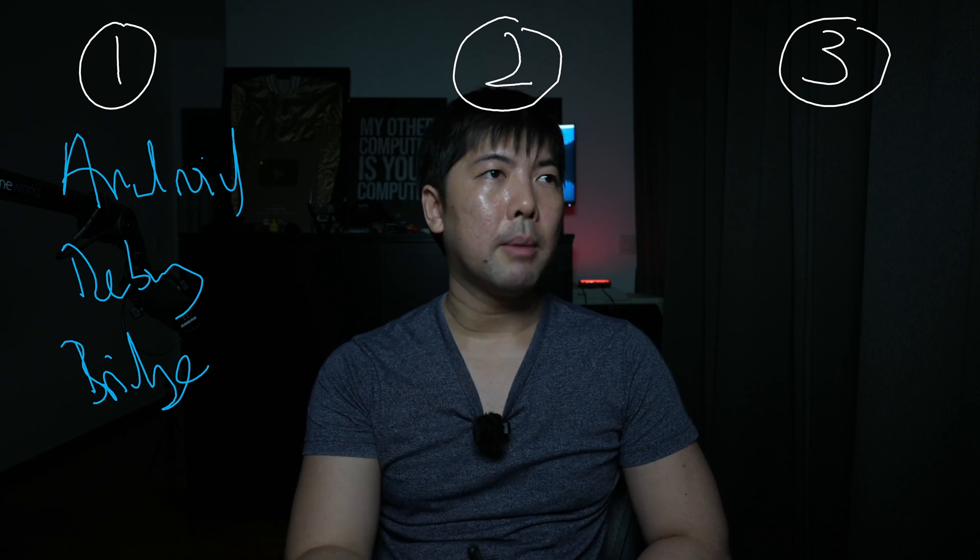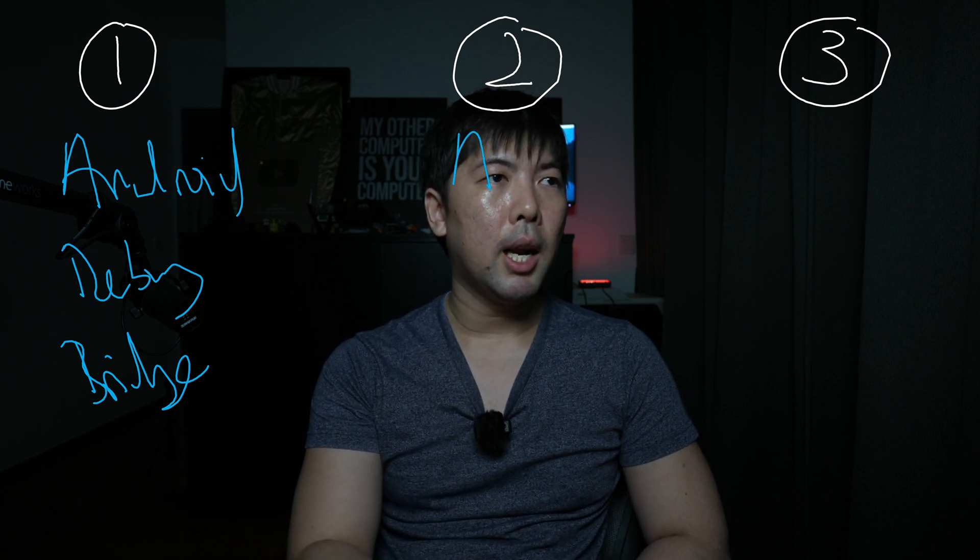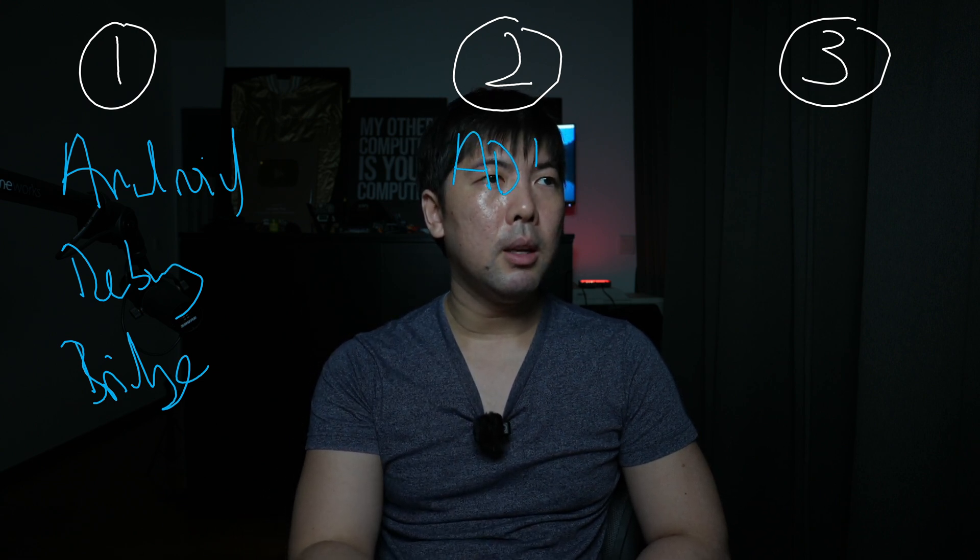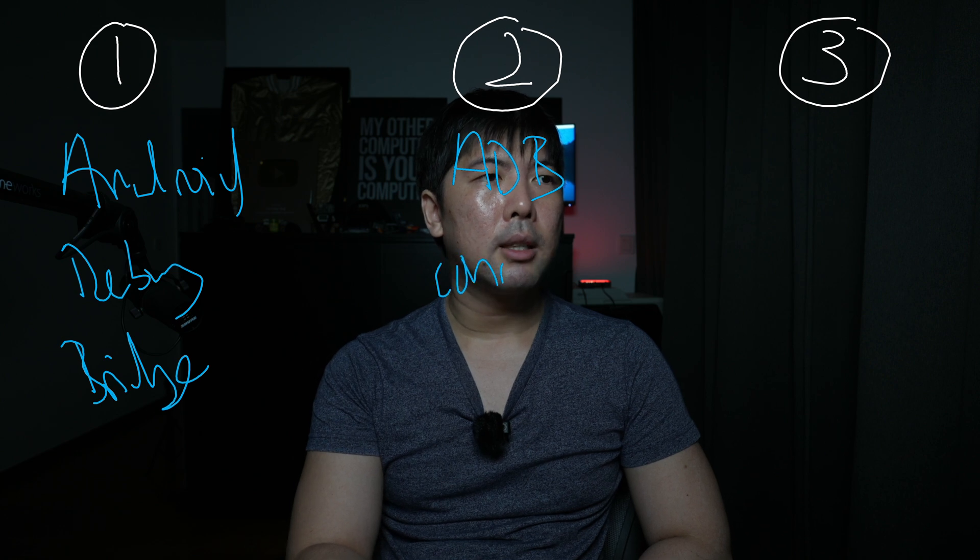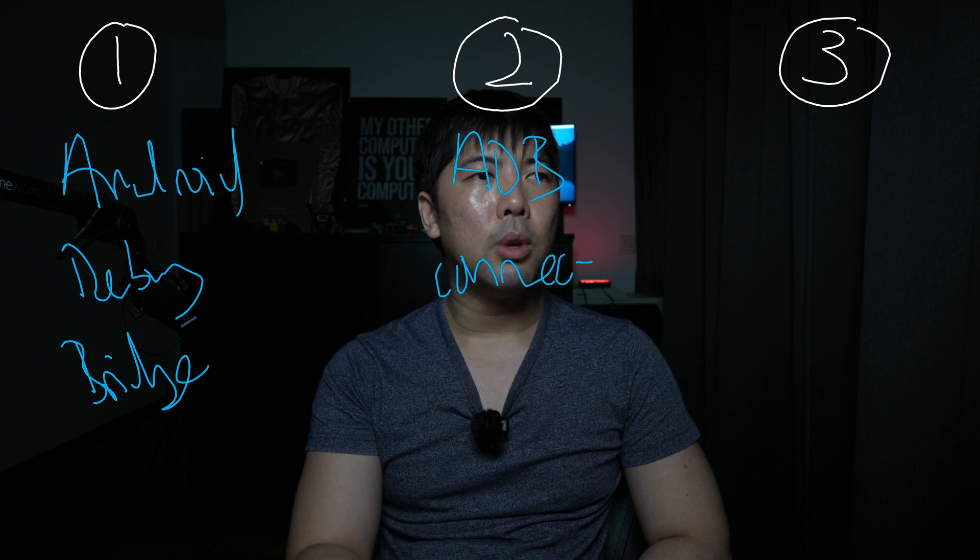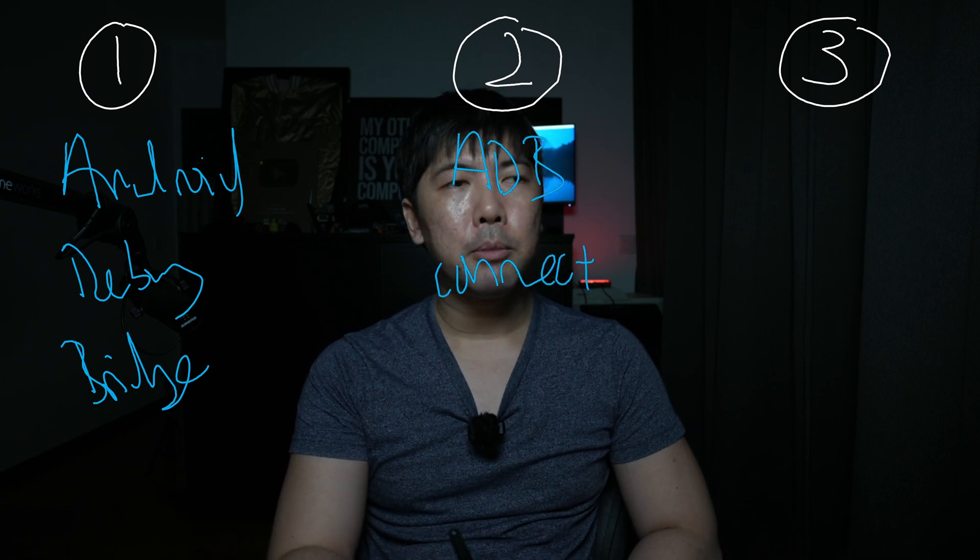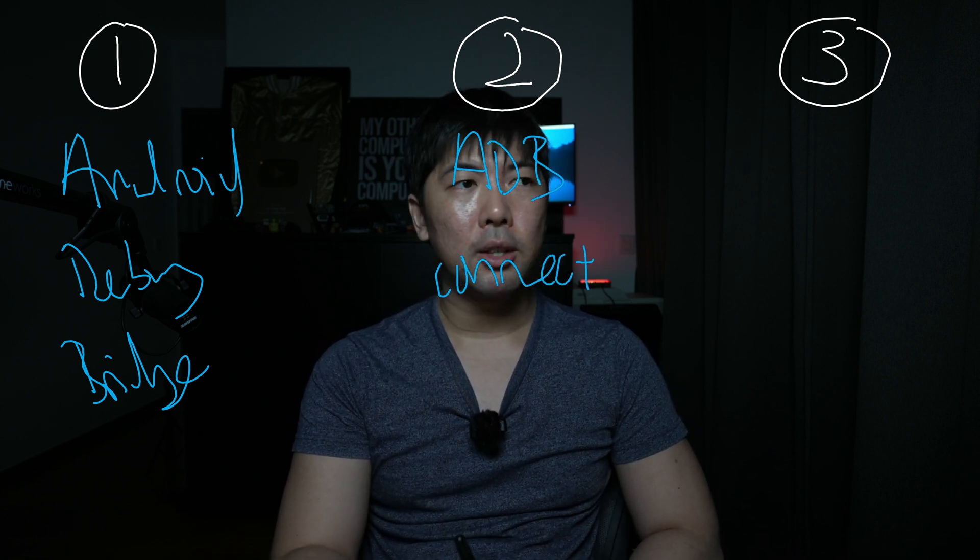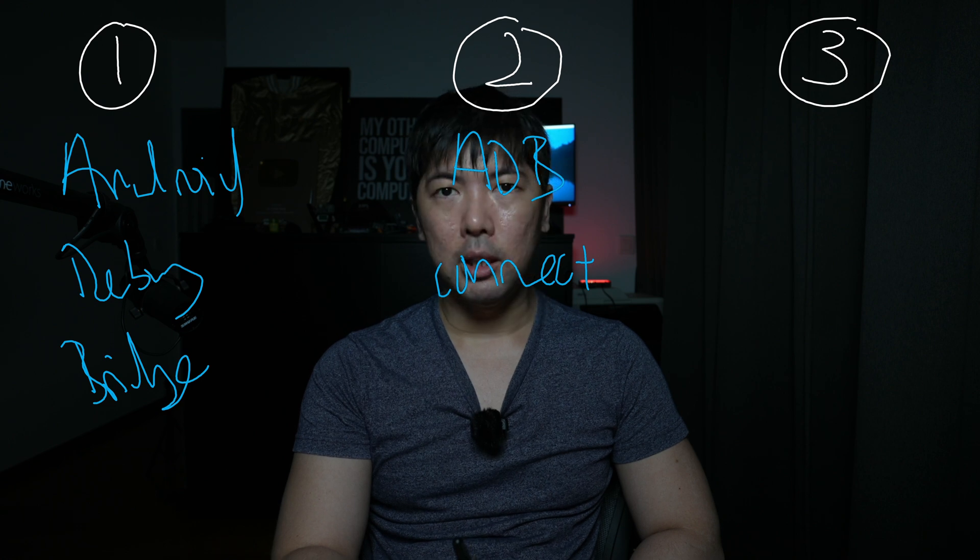So once that is enabled, it allows us on step two to use ADB Connect to remotely control from our laptop or our desktop over into the TV.